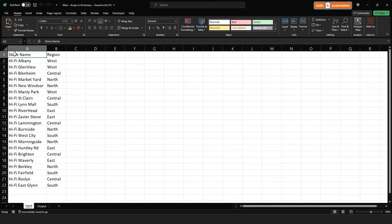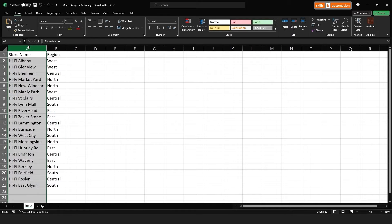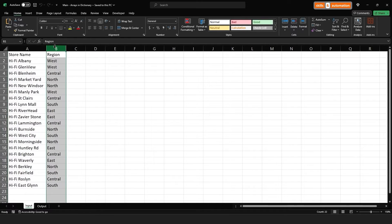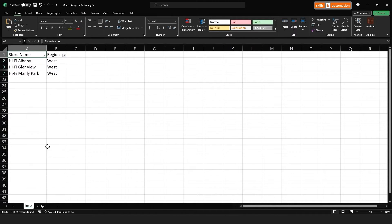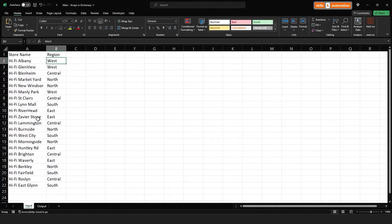First we'll look at a scenario where we'll use arrays within a dictionary. Here we have the input sheet with the store name in column A and the region in column B. The region repeats multiple times while the store name is unique, so there's basically a many-to-one relationship where there are many stores to one region.